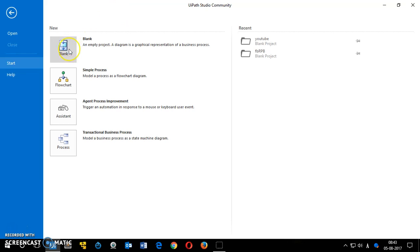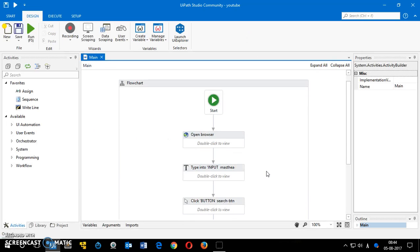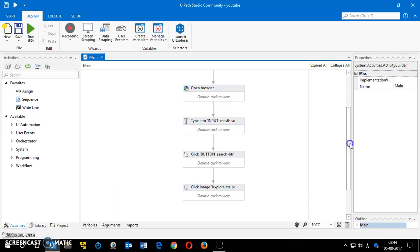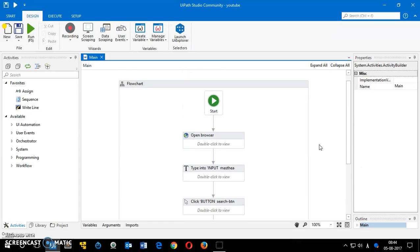I'm going to click on a project I just created to show you how it works. This bot is going to open the Internet Explorer browser, pull up a website, do a query search, click on the search button, and then play a music video. It will launch the YouTube website. This is a simple static bot using a flowchart.